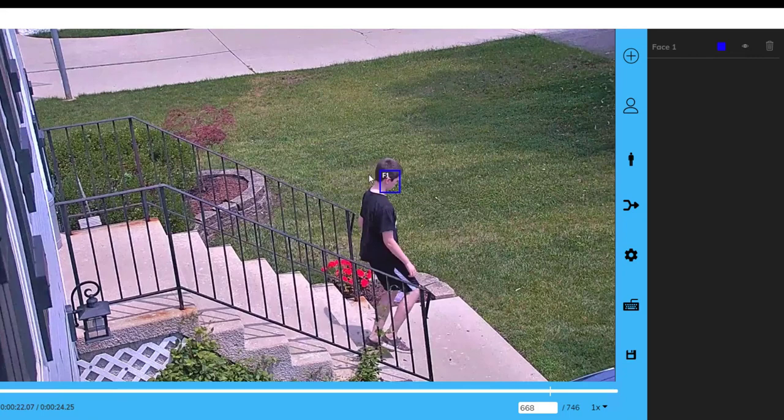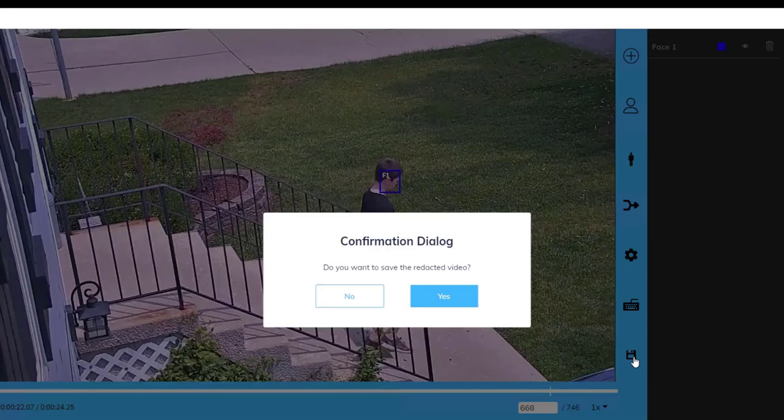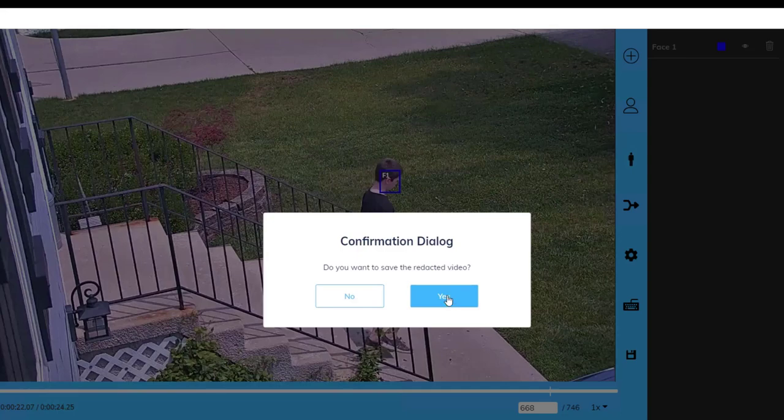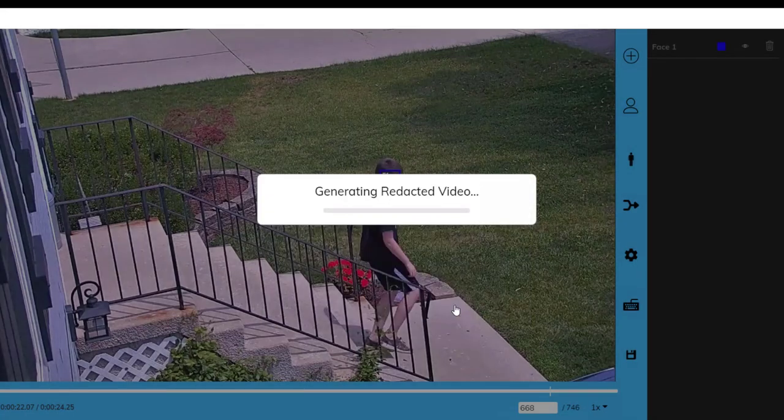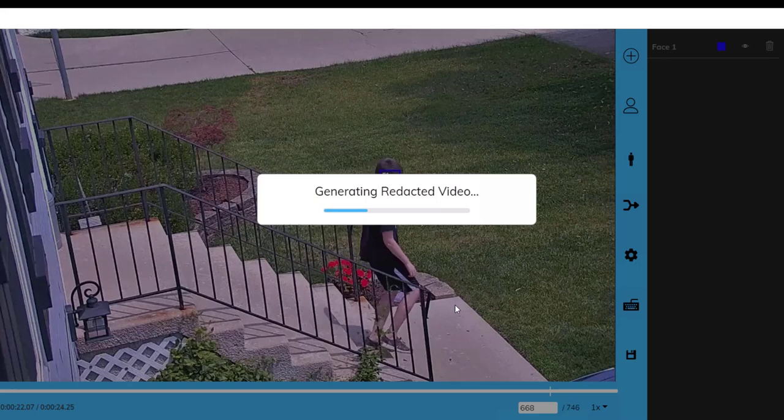So now that we have that single face that needs to be redacted, we can simply just go right down here to the bottom, click on the redact button, and with the quick click of the yes button will start the redaction process of the video. Once the redaction process is done, we can go back and confirm that all the required information has been redacted from the video before we send it out to the requester.